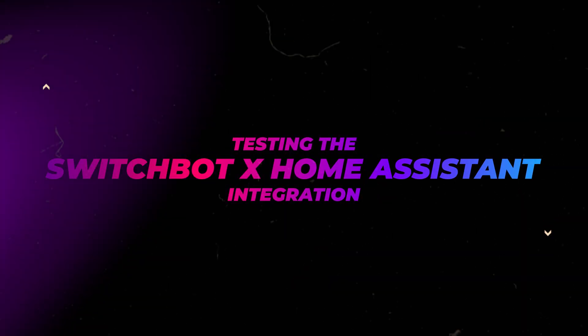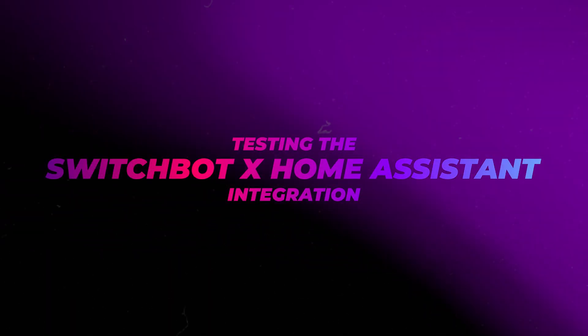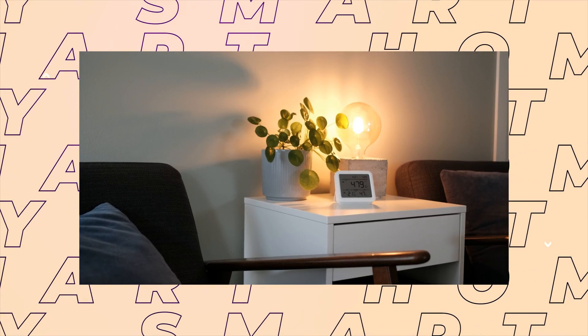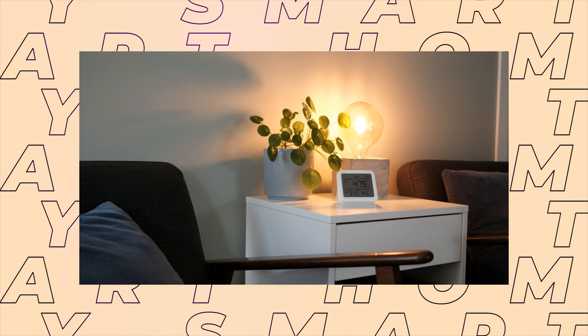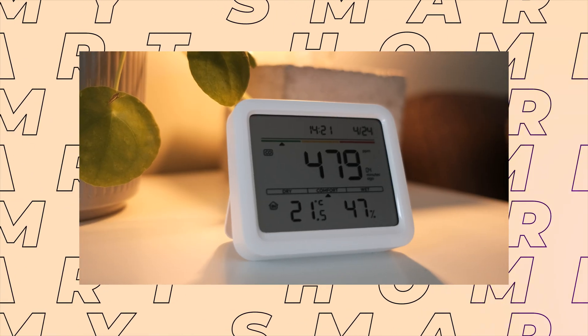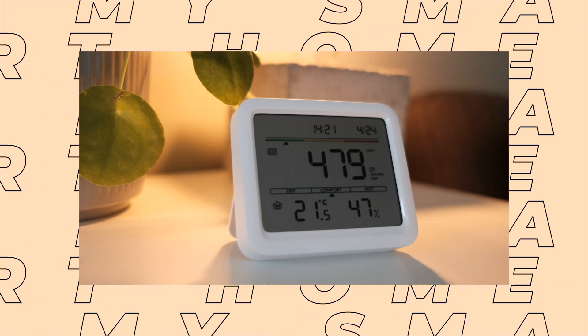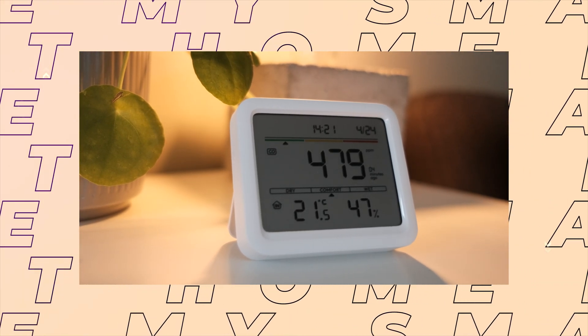Although I knew they were high quality products, I've been reluctant to buy devices from SwitchBot because I've read in forums and blogs that the devices could be hard to integrate locally with Home Assistant.